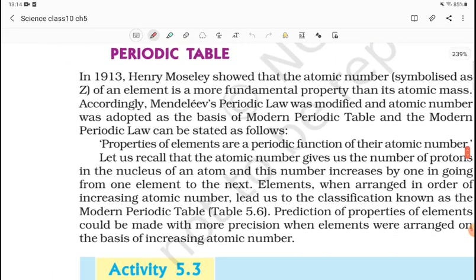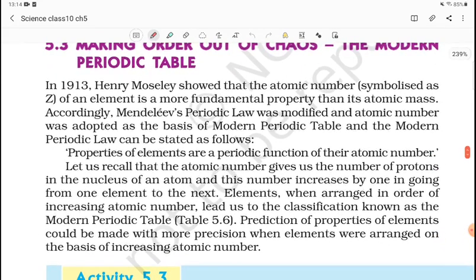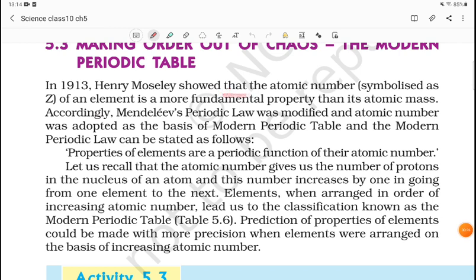In 1913, Henry Moseley showed that the atomic number, symbolized as Z, of an element is a more fundamental property than its atomic mass.